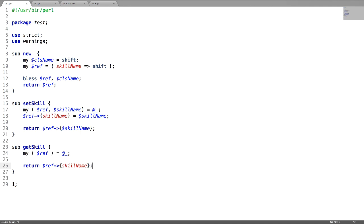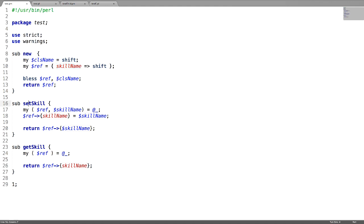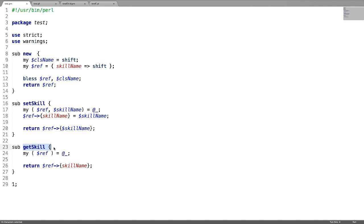This is our parent class having one object constructor with a hash reference, where a key is called skill name. It also has two subroutines called setSkill and getSkill, where it sets the value of this key and getSkill returns this value, whatever we have set.